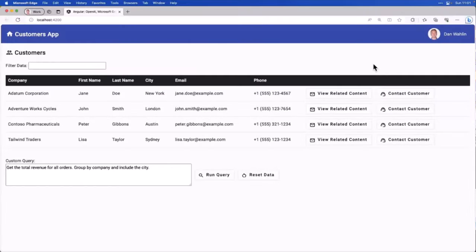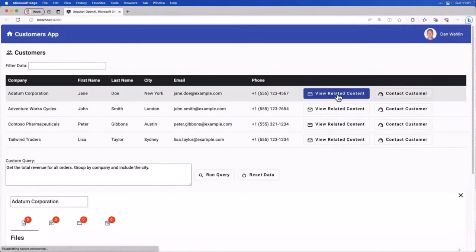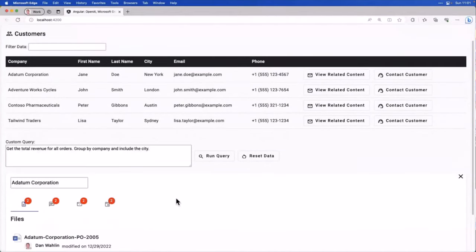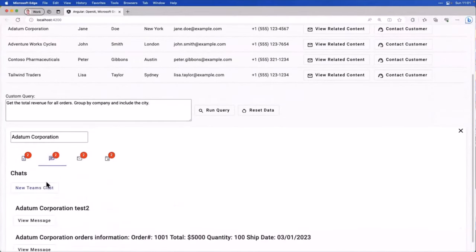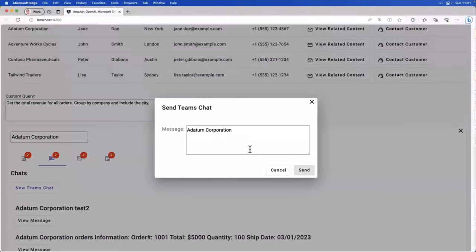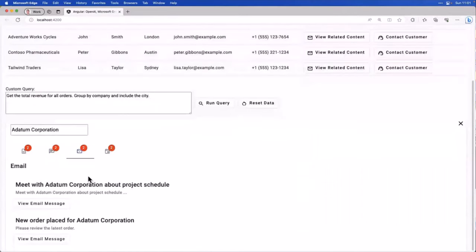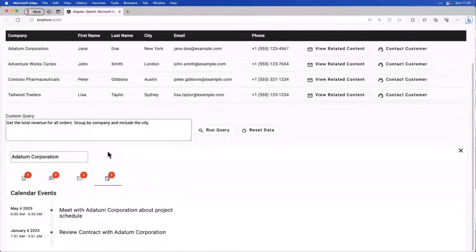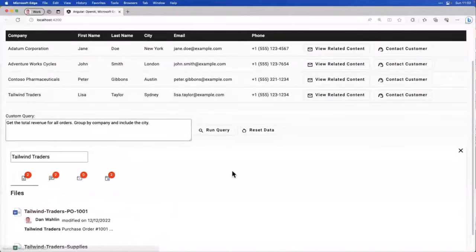But today, we're going to jump right into where we are in the app. I mentioned organizational data. This is part of what you'll be able to do. We're going to learn how we could use Microsoft Graph Toolkit, or just Microsoft Graph if you want, and actually bring in calendar events, emails, files, things like that.